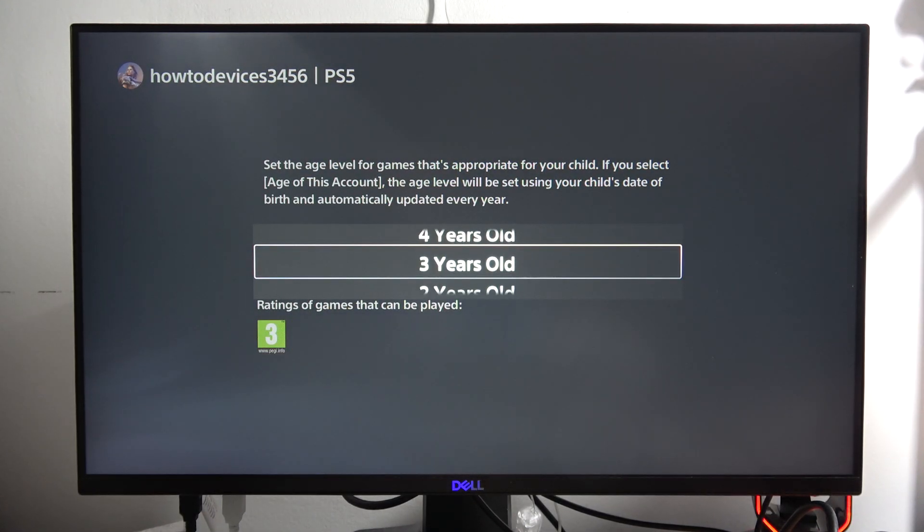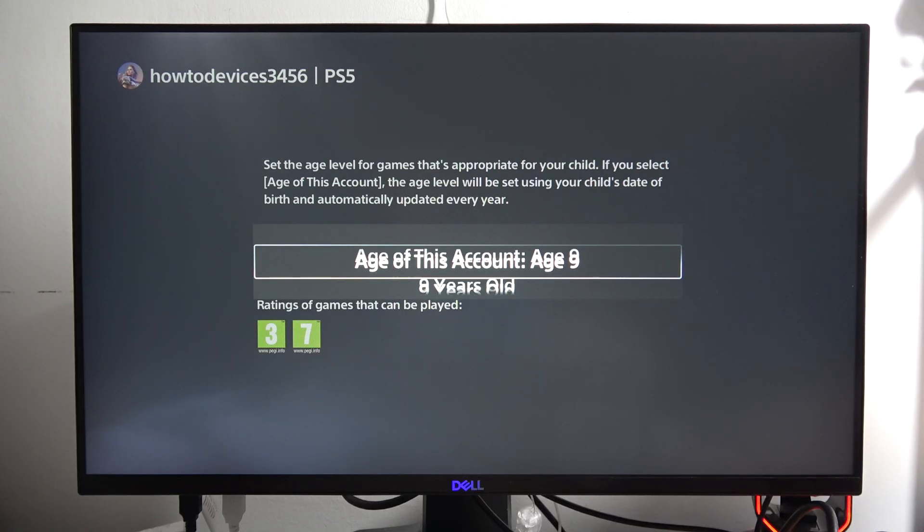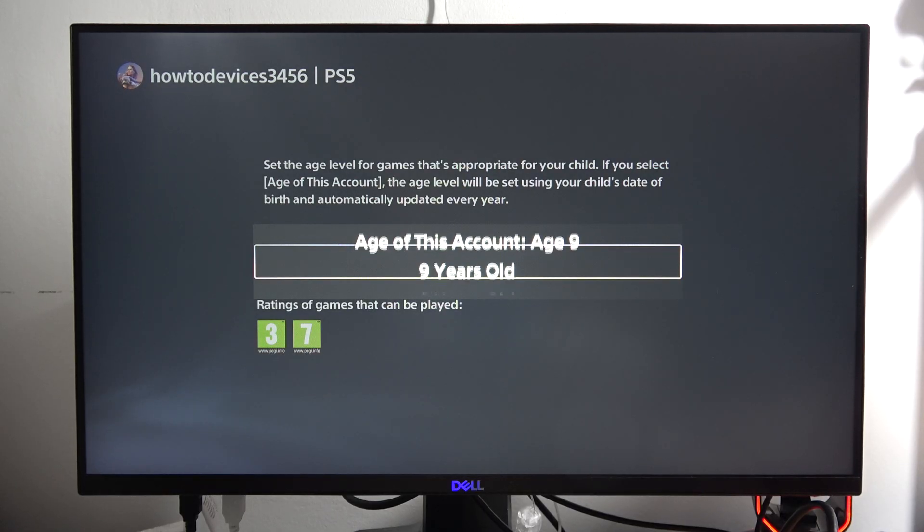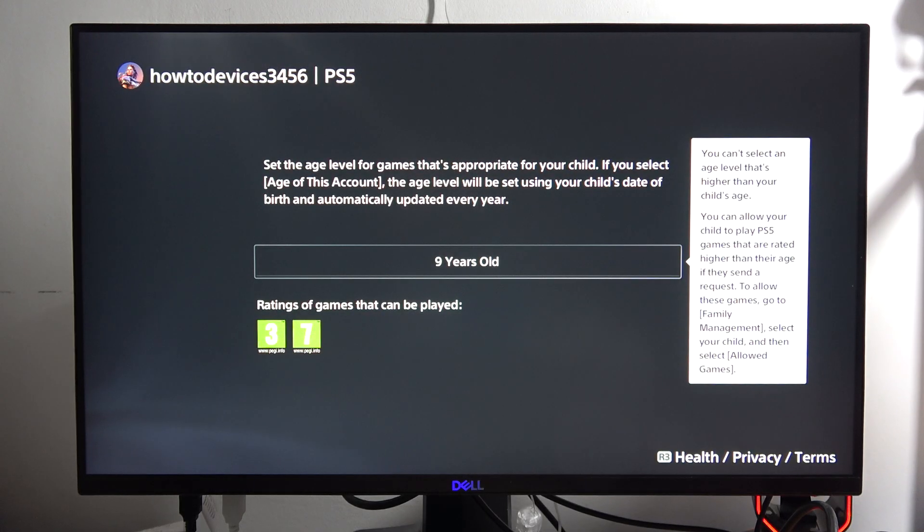So you can simply do this from 0 years old to 9 years old, and when you set it up you can just go back.